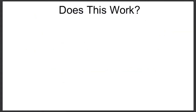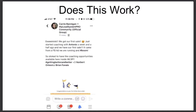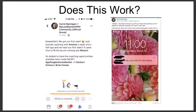Does this work? You're probably sitting there thinking, 'this guy has been talking a lot, but does this actually work?' Let me share a screenshot from just a few days ago. Carrie, one of my coaching clients, said: 'Eek! Got our first sale. Just started coaching with Antonio a week and a half ago. When we made our first sale it came in from a Facebook ad we were running.' Imagine creating your first ad and getting a sale within a week or less.